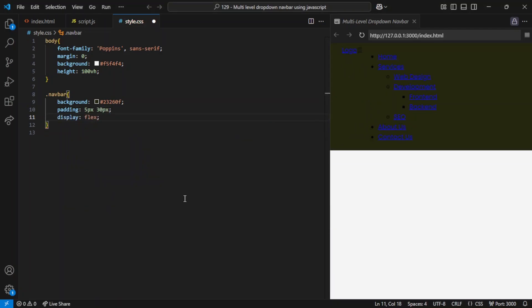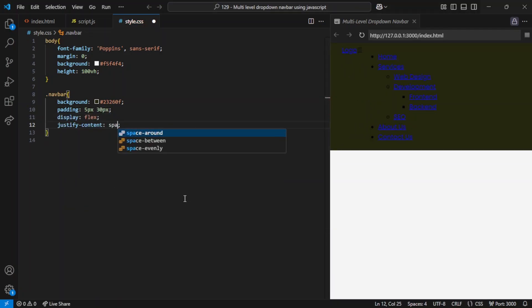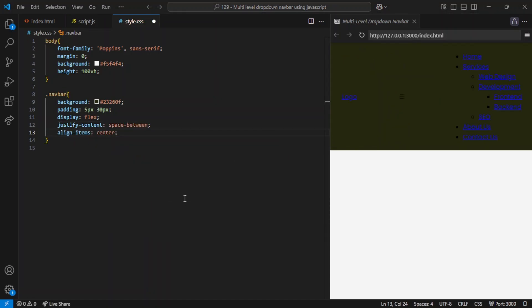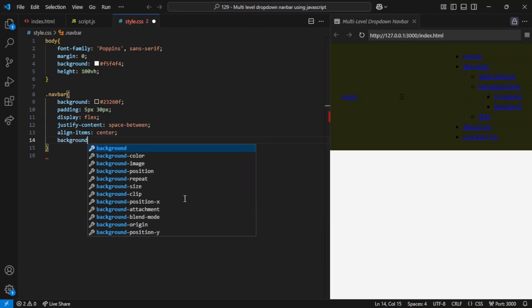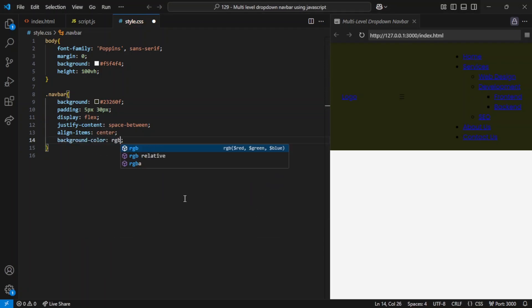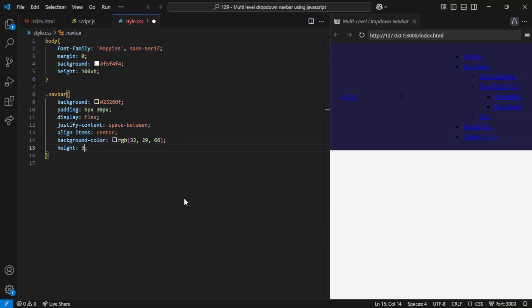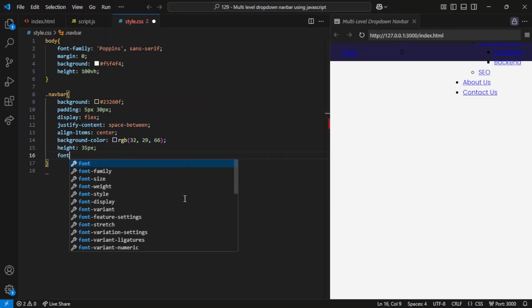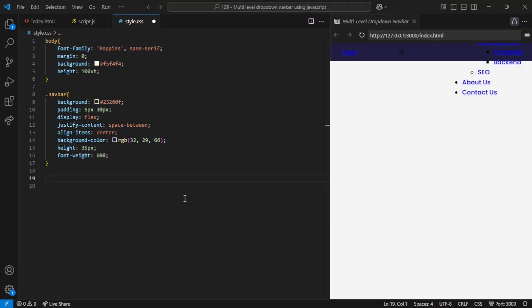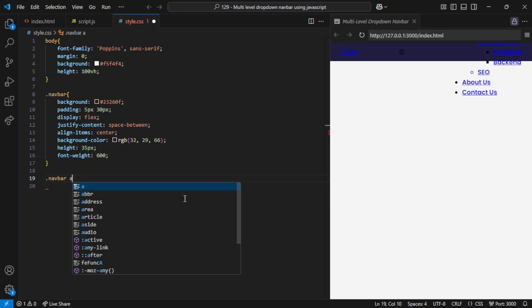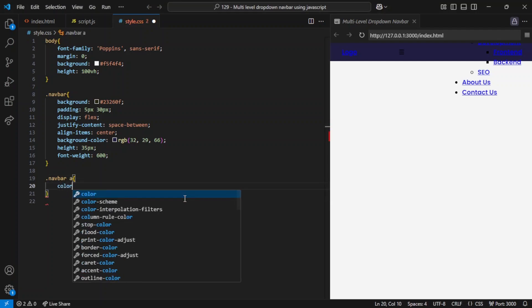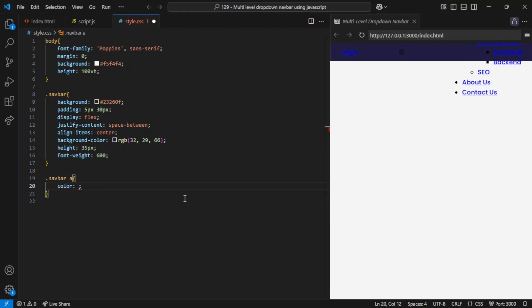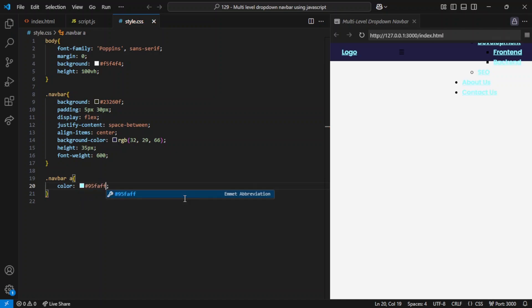The display:flex property aligns the navbar's content in a row, justify-content: space-between ensures equal spacing between items, and align-items: center vertically centers the items inside the navbar. The navbar's background color is specifically set to a deep bluish shade. The height is set to 35 pixels, and font-weight: 600 makes the text bold. Inside the navbar, the A tags have the color set to light cyan, making them stand out against the dark background. The text-decoration: none property removes the underline from hyperlinks, making them cleaner in appearance.